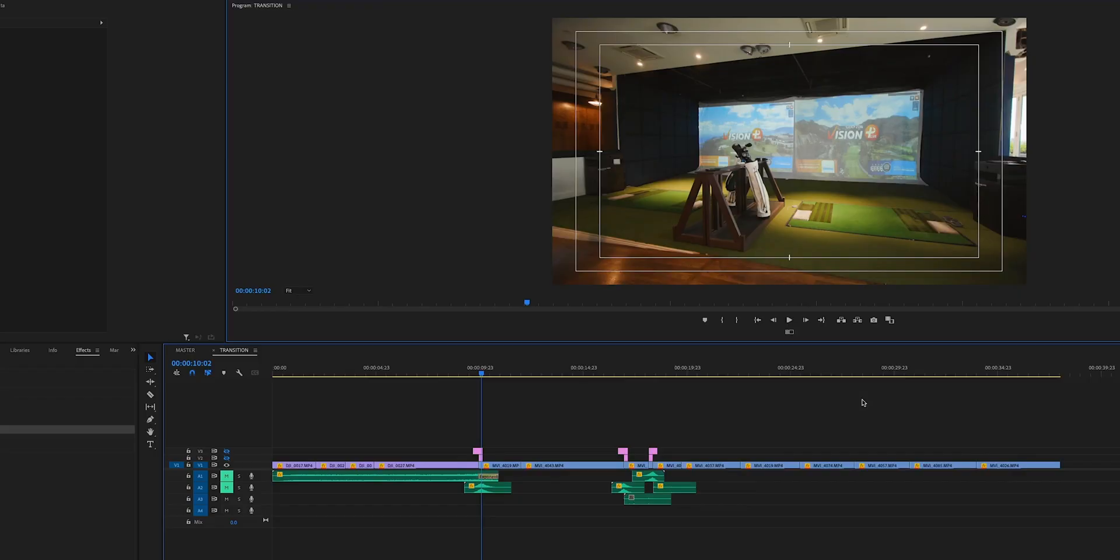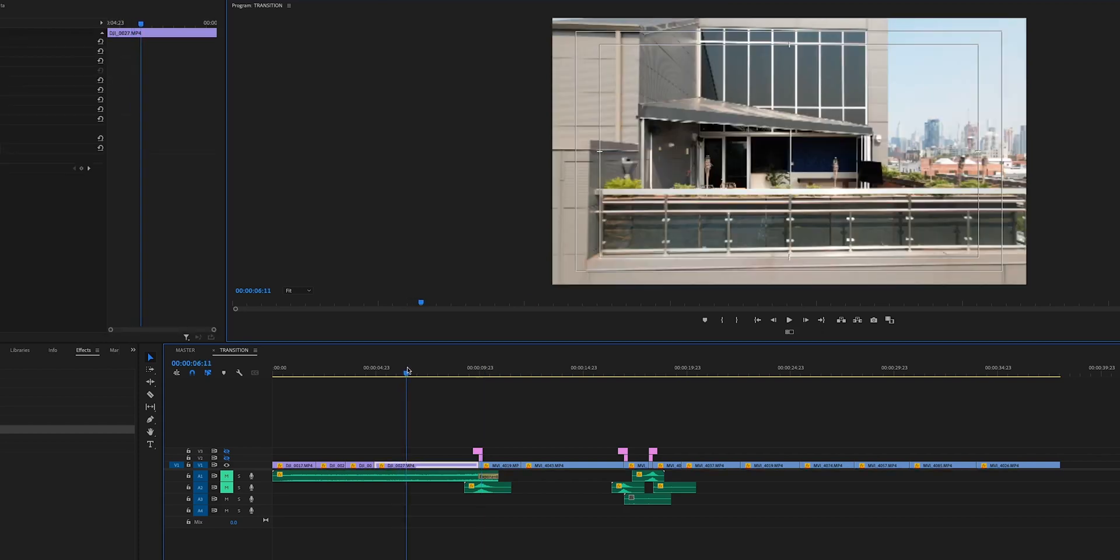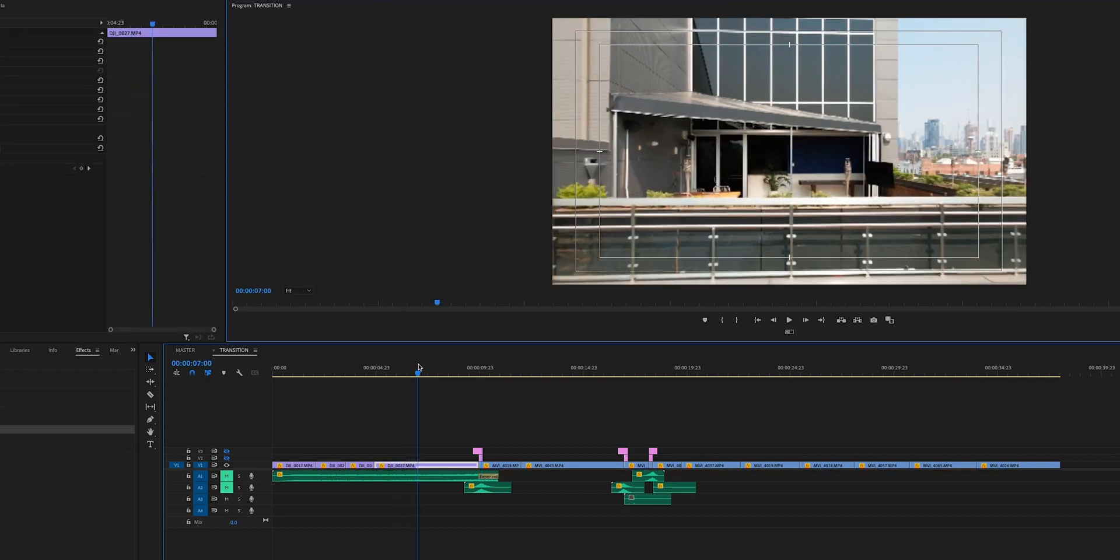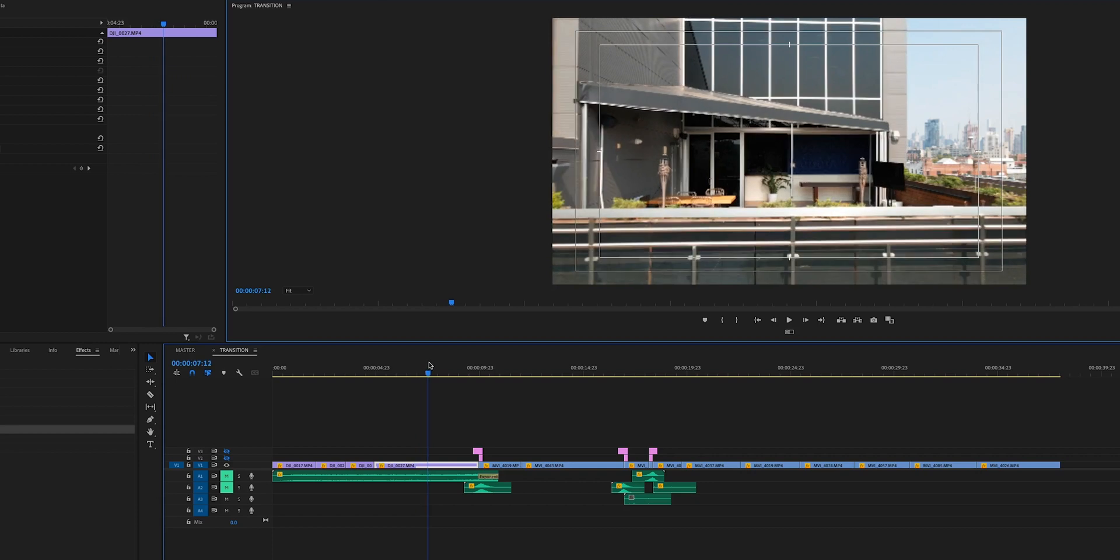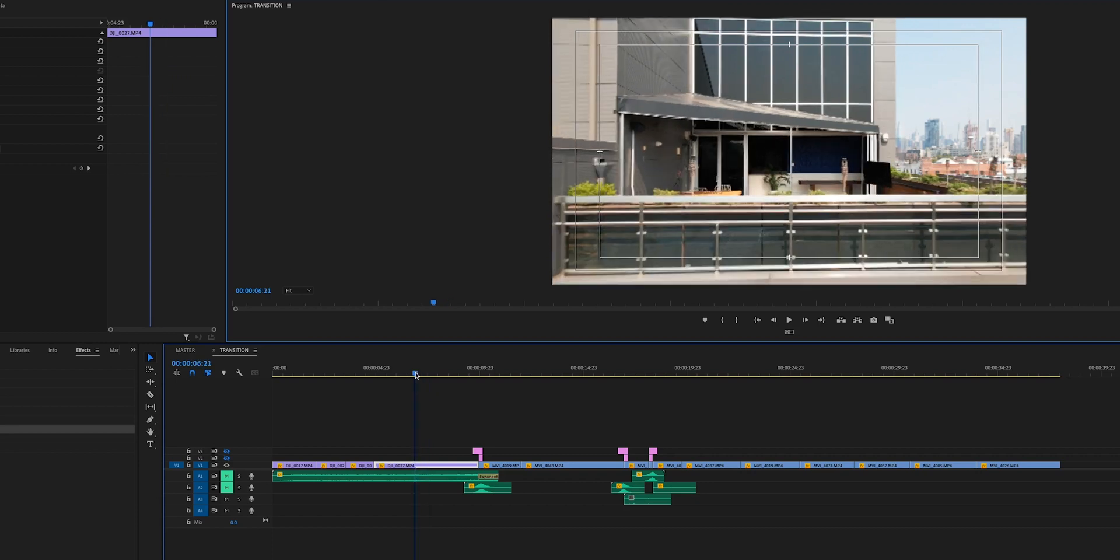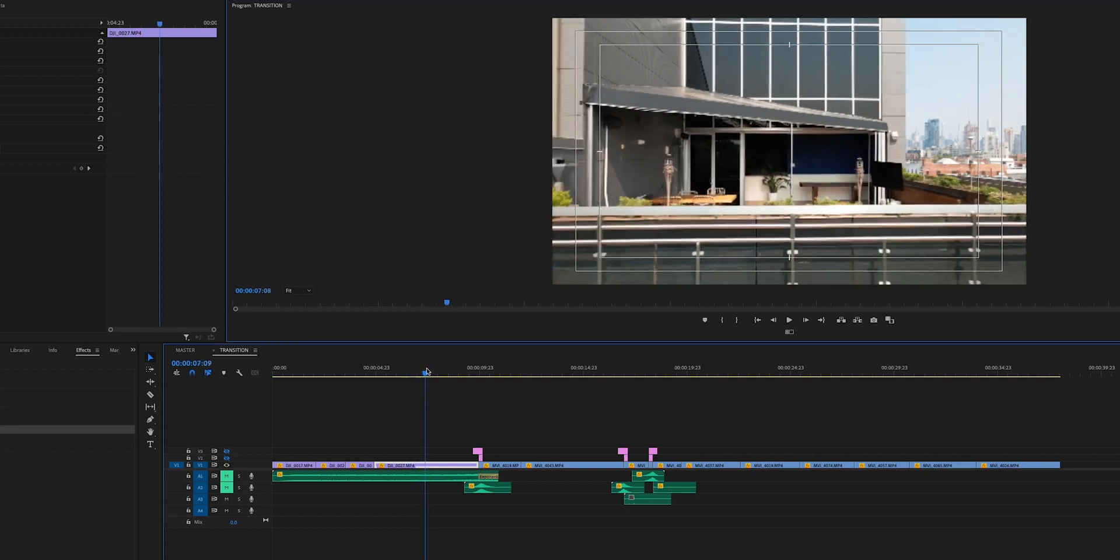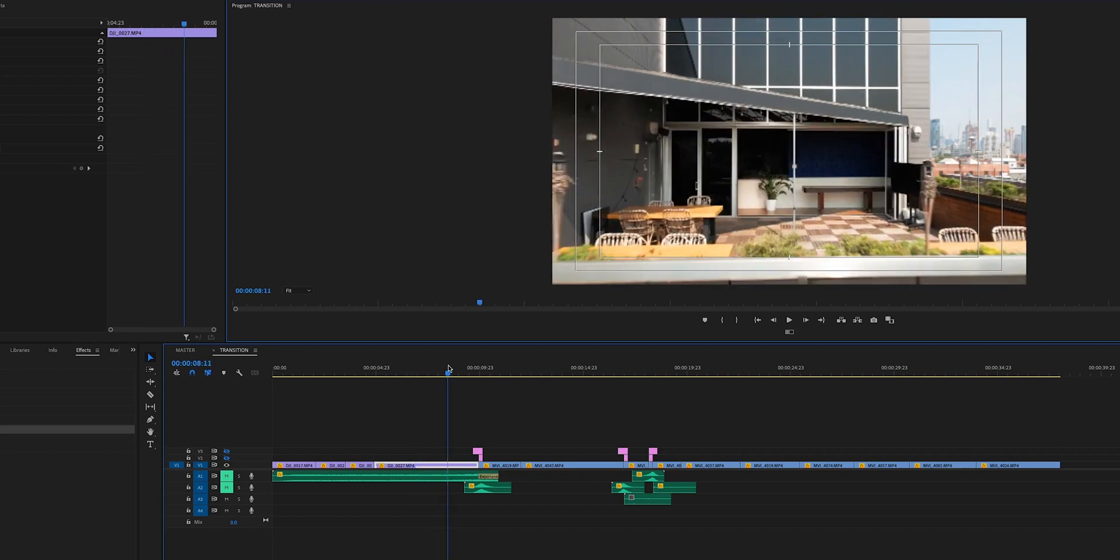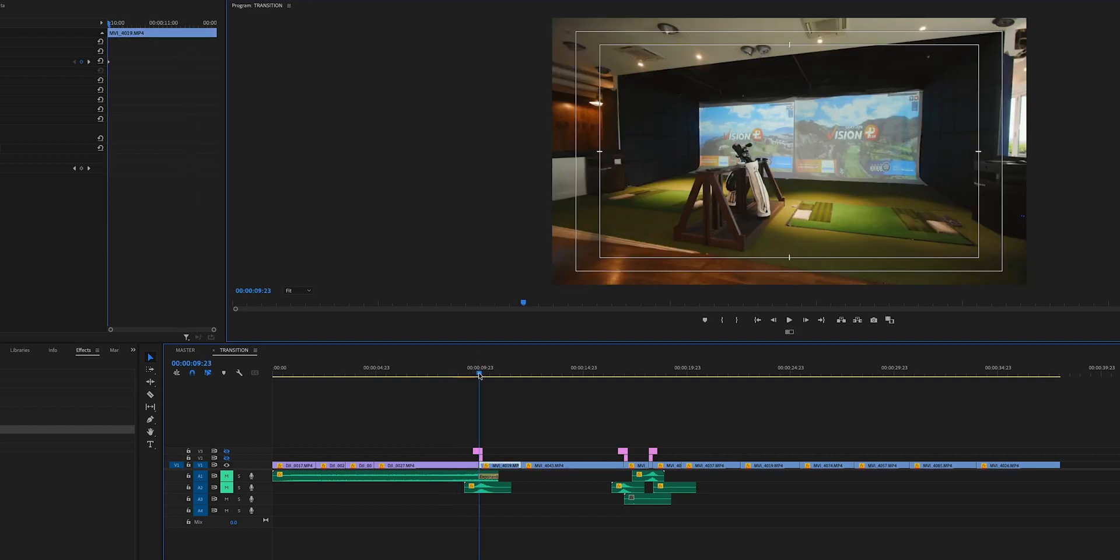The first thing you're going to want to do is just edit your sequence entirely. While we were shooting this, we kind of knew that there were going to be certain points where we were going to have the zoom animation happen. The big one being this shot of the drone kind of flying towards the building, and then cutting to a wide shot of the facility, the simulator facility.